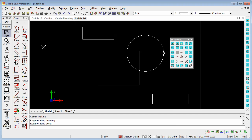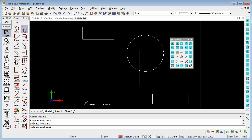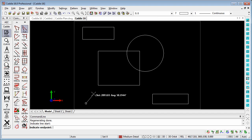So how do we use it? Well, choosing our auto command here, we can pick on a place in our drawing,